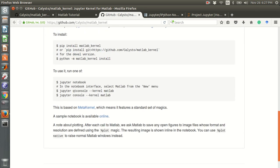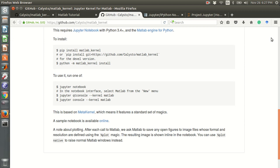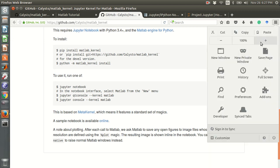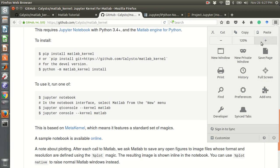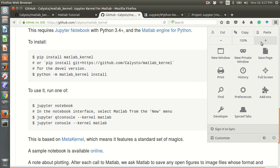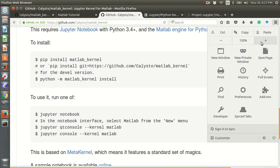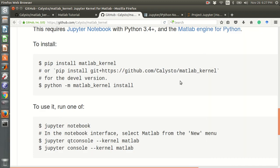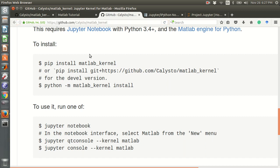This is the process for installing the MATLAB kernel. You can go to that GitHub link and use it to install the MATLAB kernel.